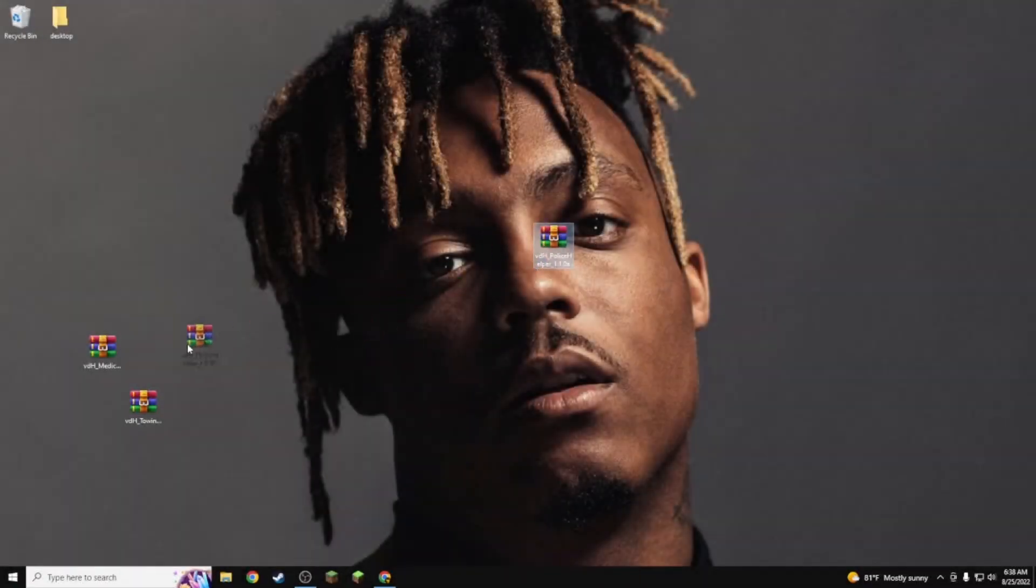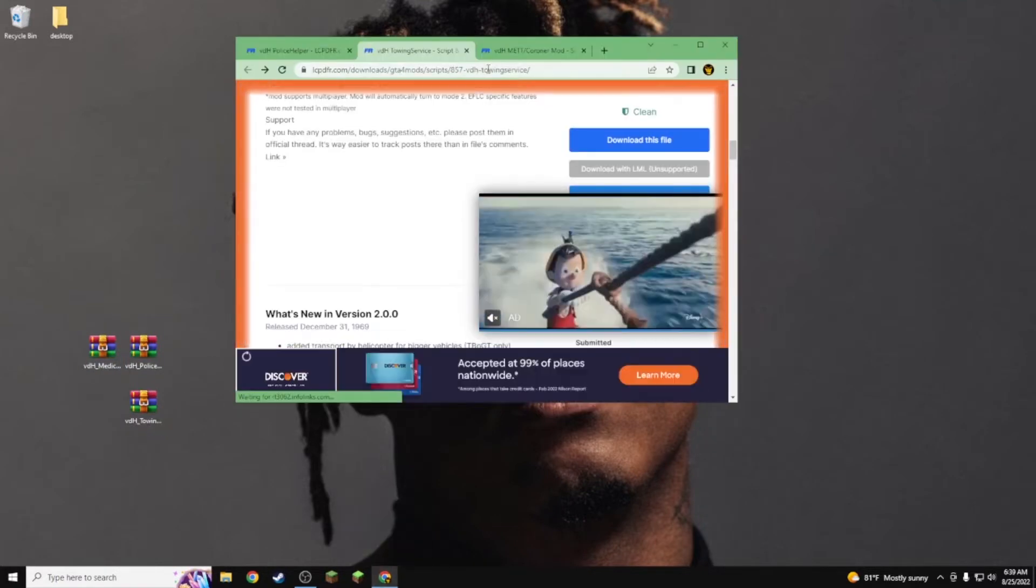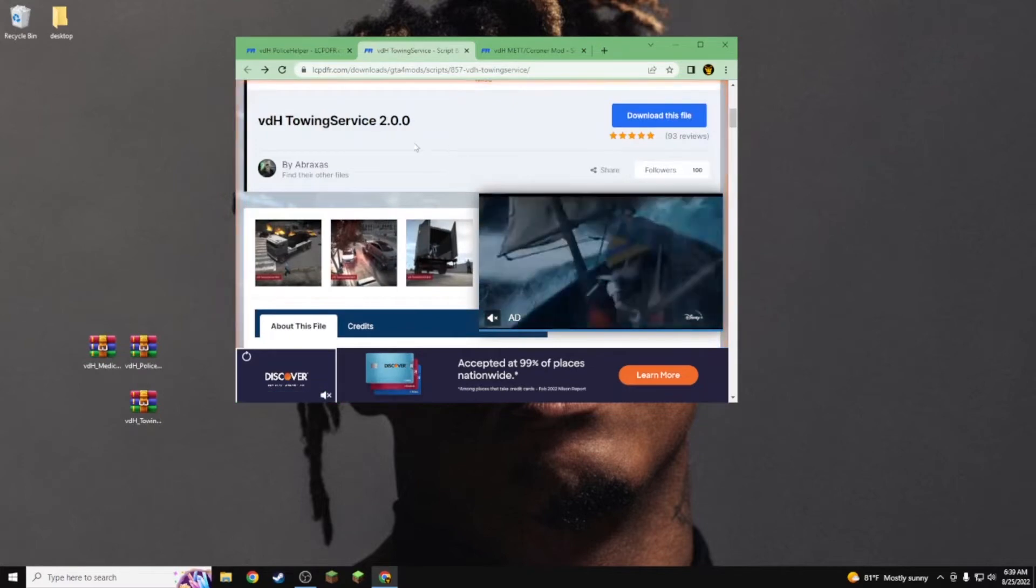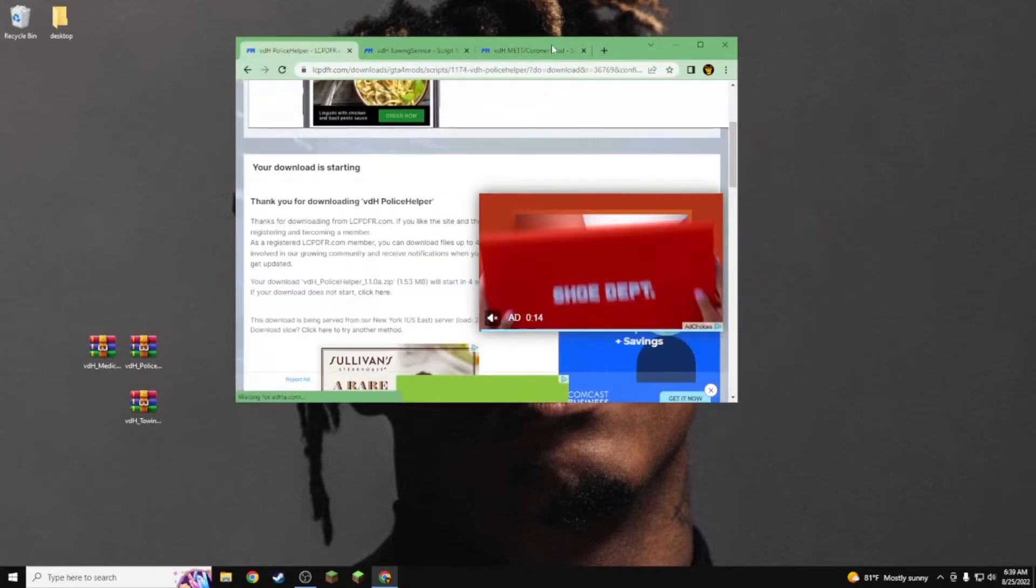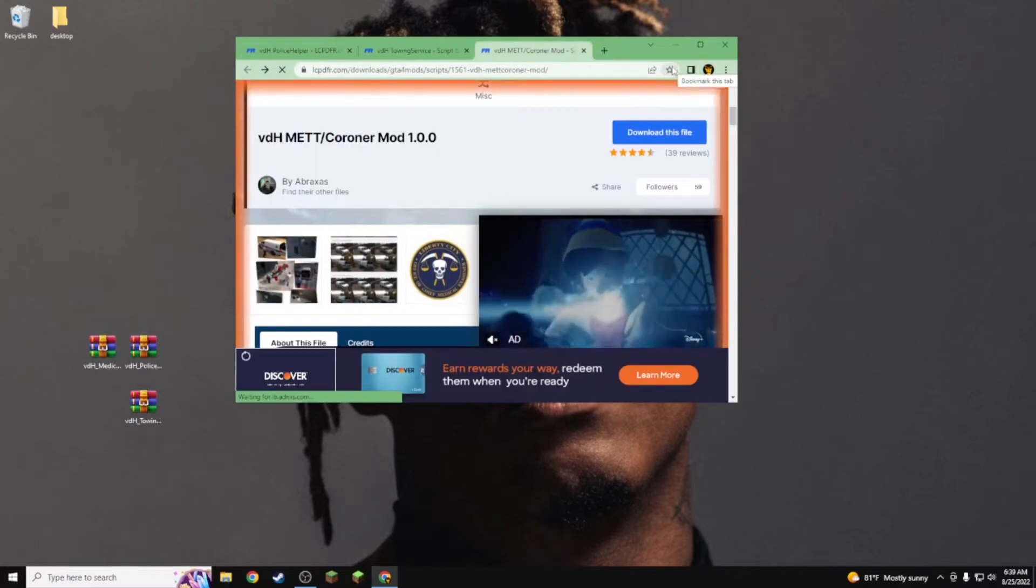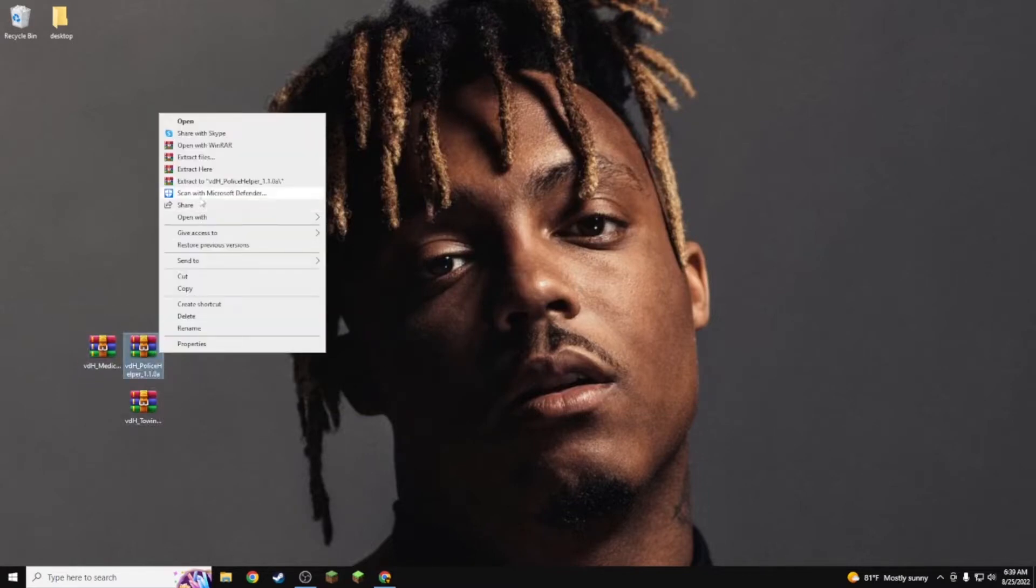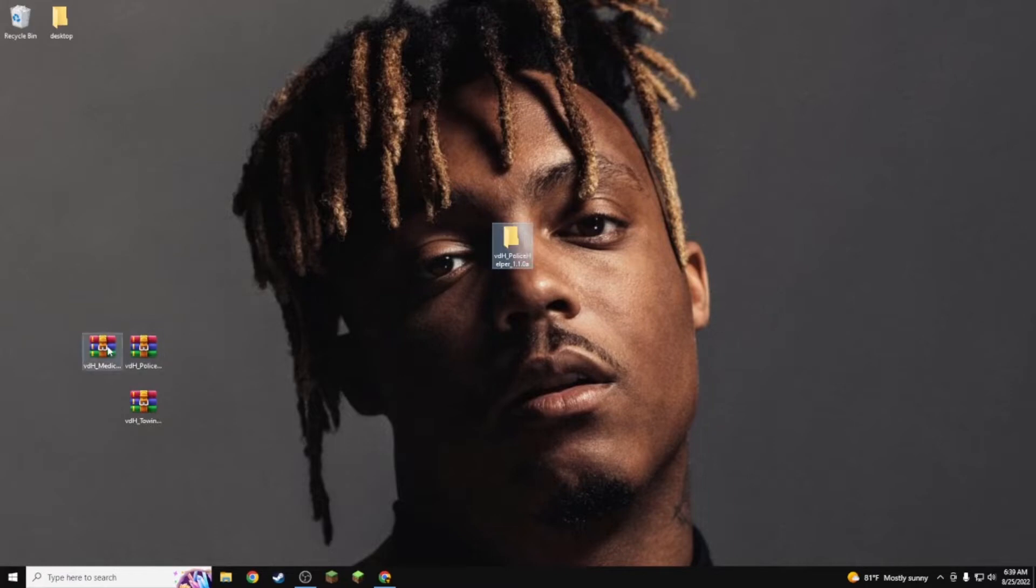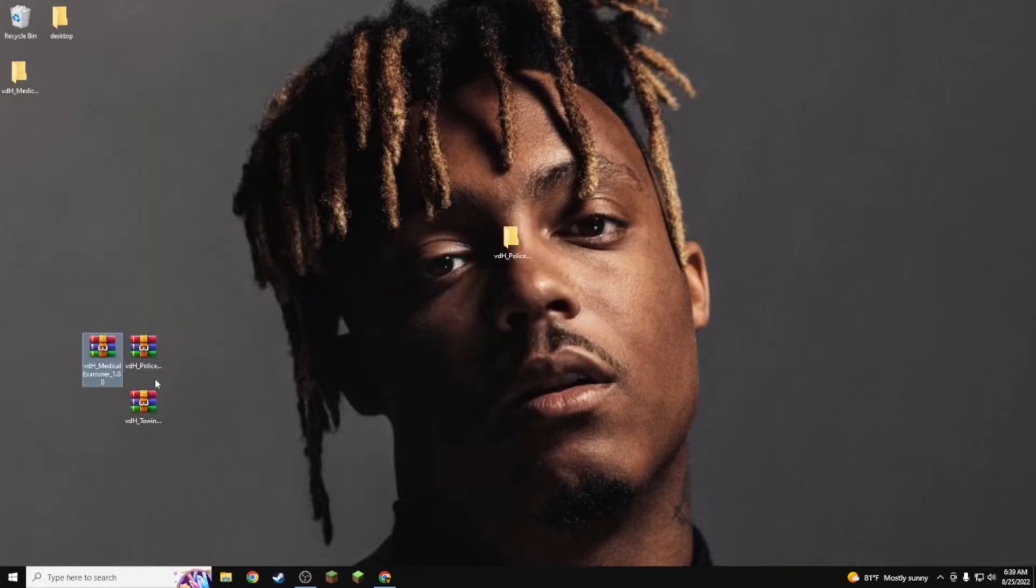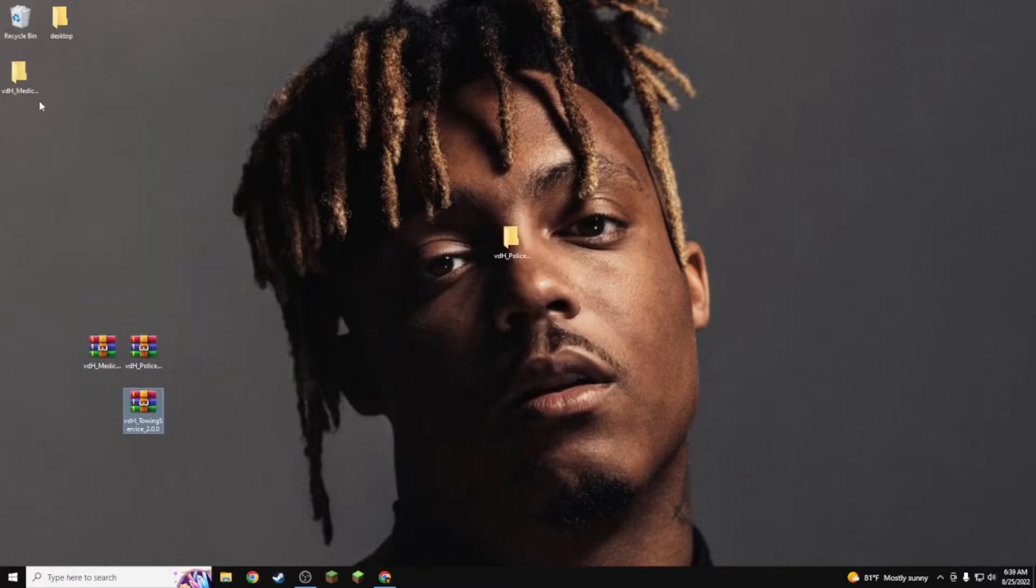So you want to get the Police Helper, the towing script or towing services, and the medical examiner all from the description down below. They'll have links to all of these in the description. Once you guys get all those, you want to extract each one one by one. I'm pretty sure you could highlight and extract all of them but I don't know if that puts it all into just one folder or not.